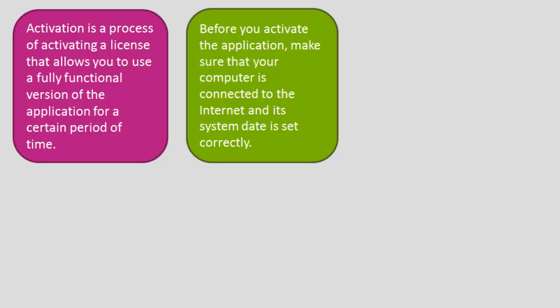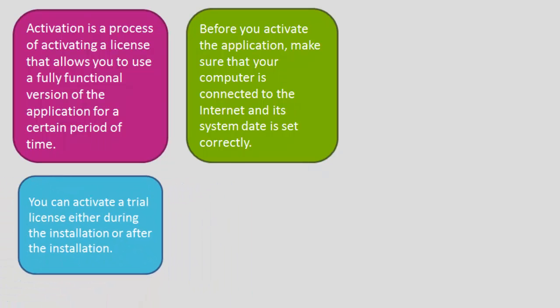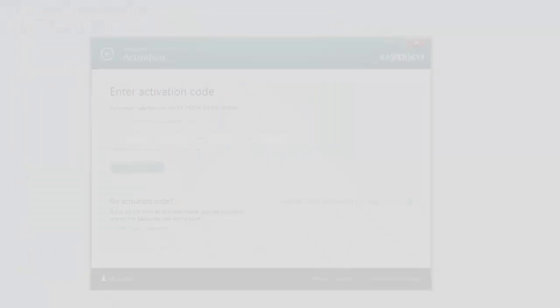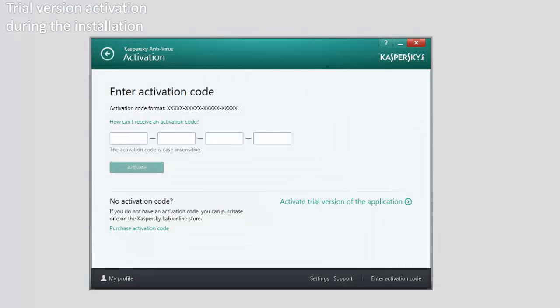You can activate a trial license either during the installation or after the installation. After the system reboots during the installation, the activation wizard will be started.